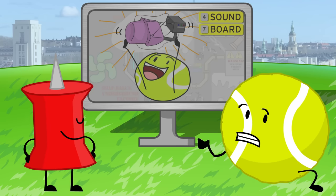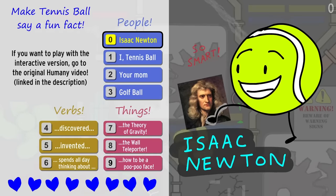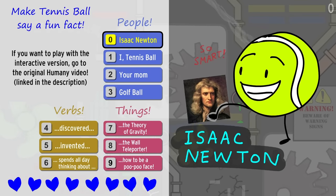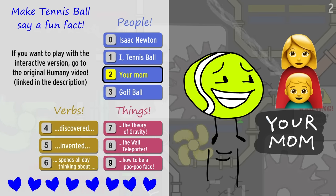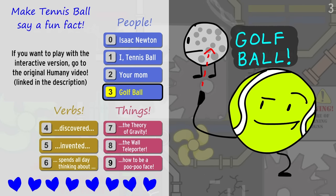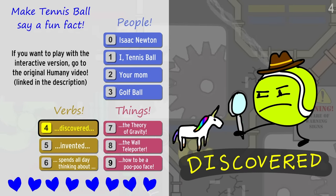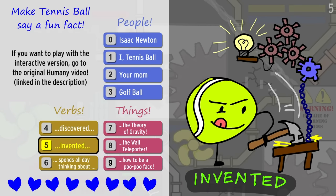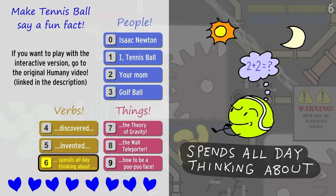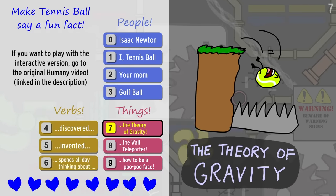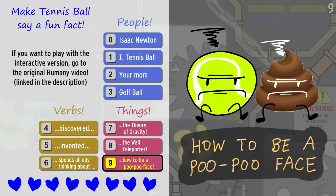Really? I don't remember recording anything like that. Tennis Ball says fun facts. Isaac Newton. I, Tennis Ball. Your mom. Golf Ball. Discovered. Invented. Spends all day thinking about... The Theory of Gravity. The Wall Teleporter. How to be a poo-poo face.